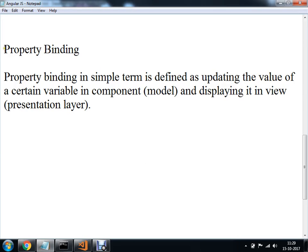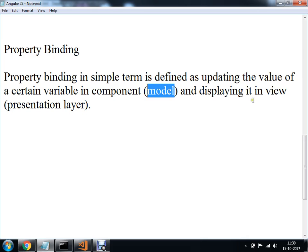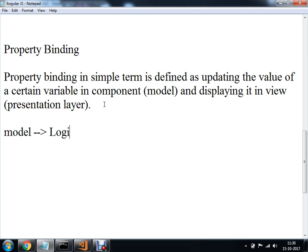Now we are going to understand the concept of Property Binding. Property Binding क्या होती है? Property Binding in simple terms is defined as updating the value of your variable in the component, or you can say your model, and displaying it in the view presentation layer. तो आपकी model को logic layer भी बोलते हैं और आपकी view layer को presentation layer बोलेंगे.